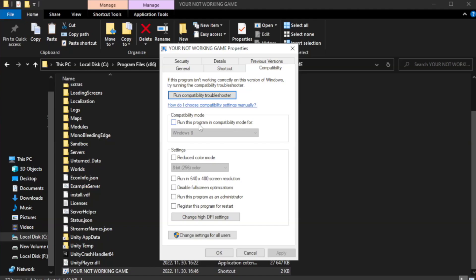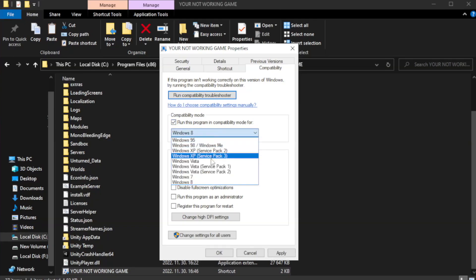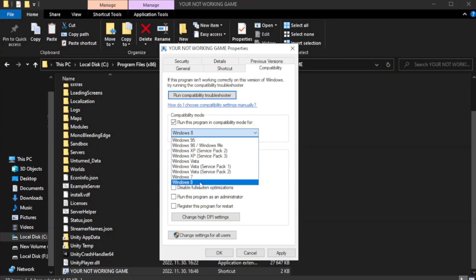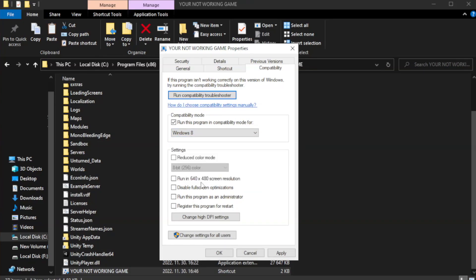Check run this program in compatibility mode. Try windows 7 and windows 8. Check disable full screen optimizations.